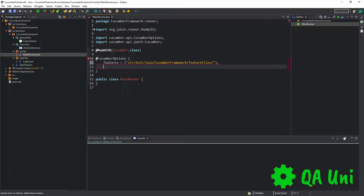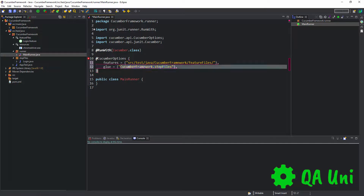Instead of steps, we actually call glue instead. So we say glue is equal to — same process but a little bit different. We need to say cucumber framework dot, and then steps — step files, like so. What we've done there is pointed to the main actual package, which is cucumber framework, then we're using a dot, and then providing the actual package of where our step files are contained.